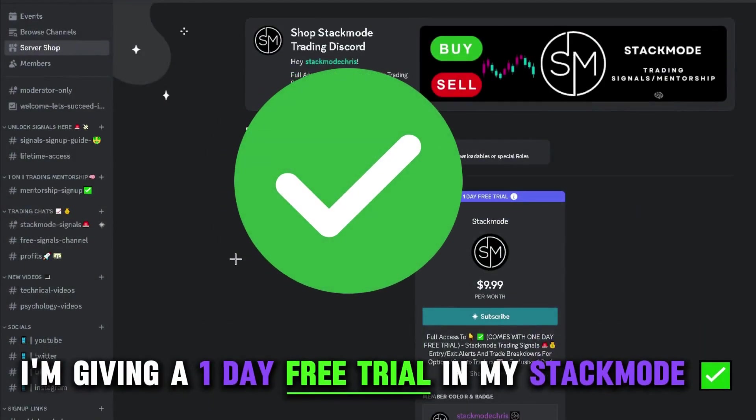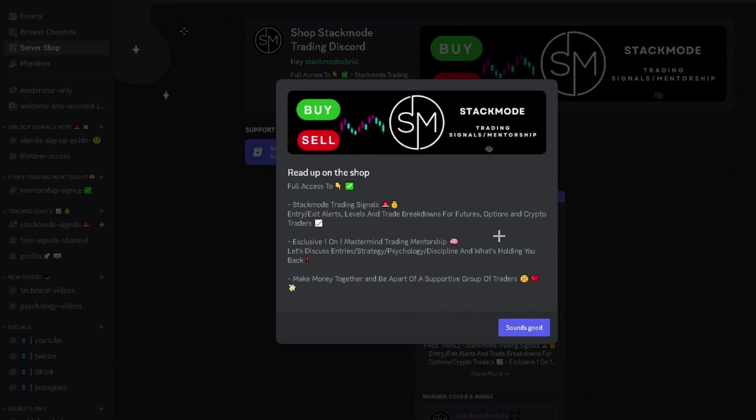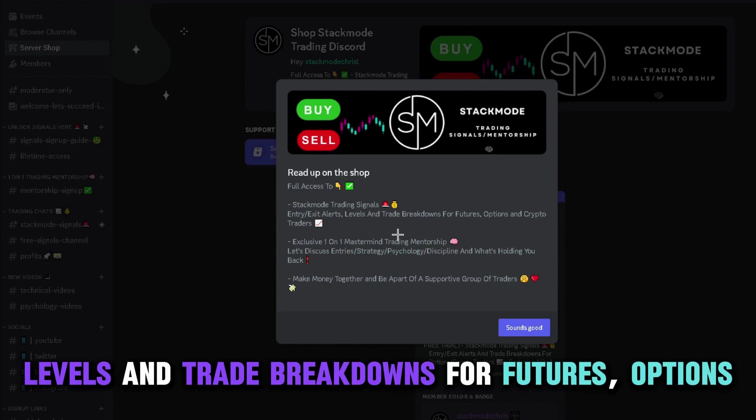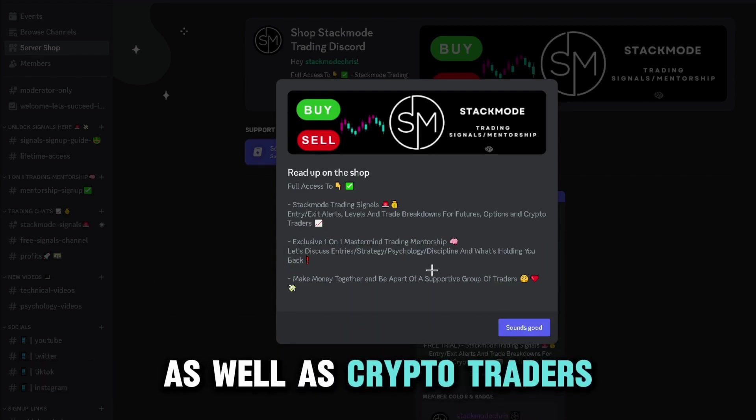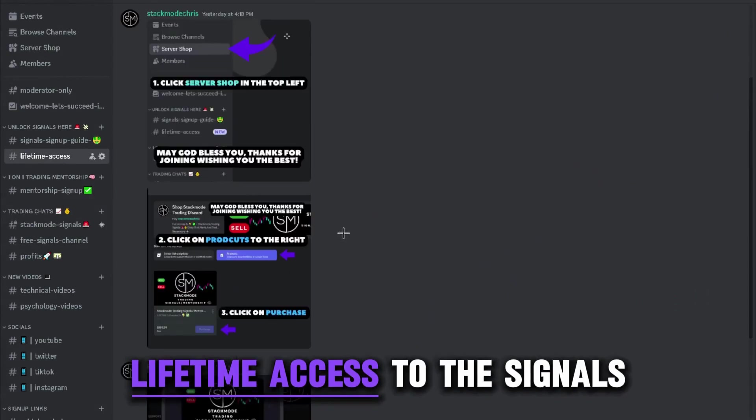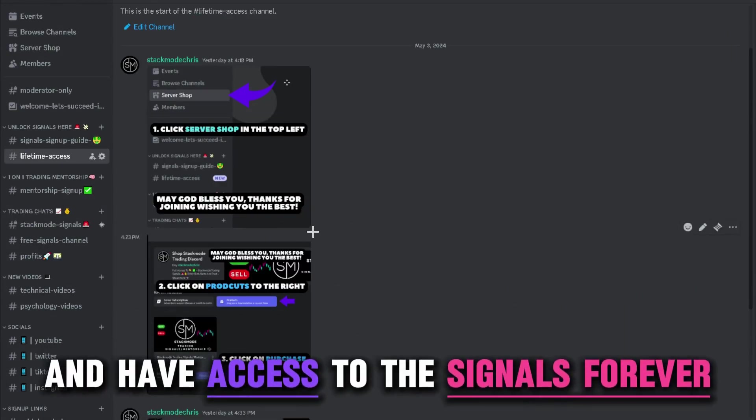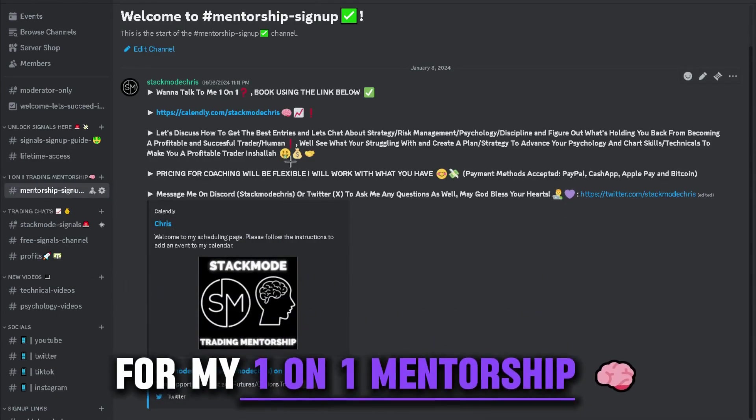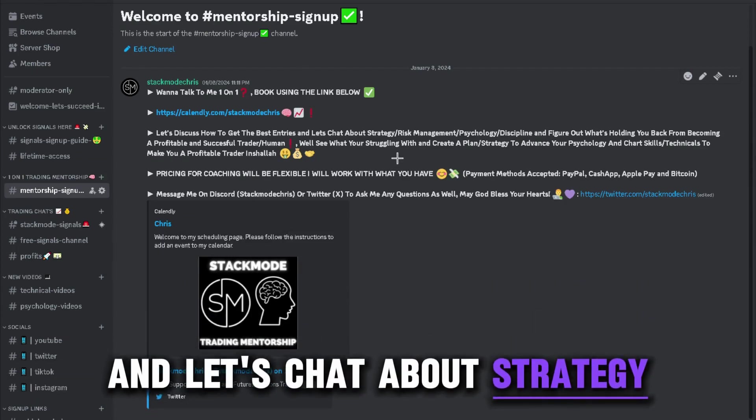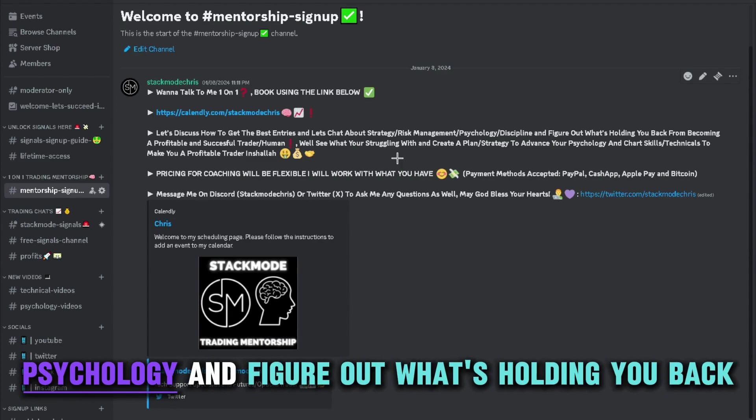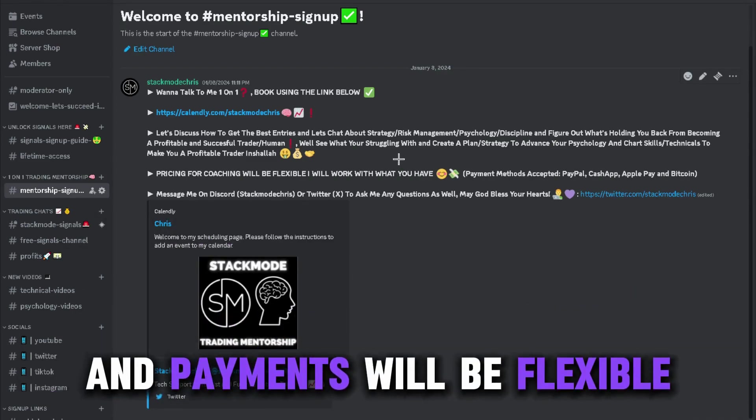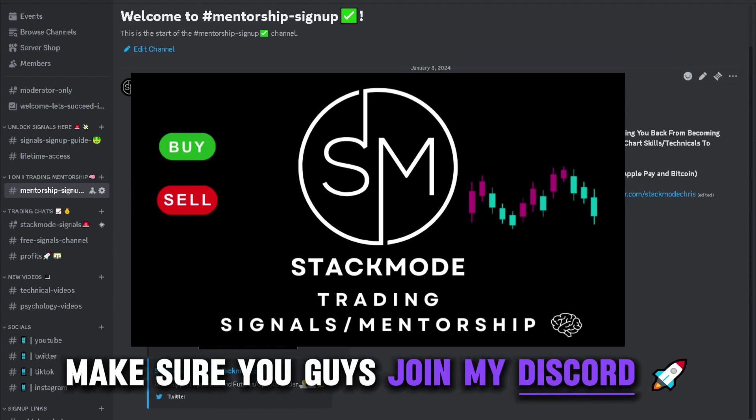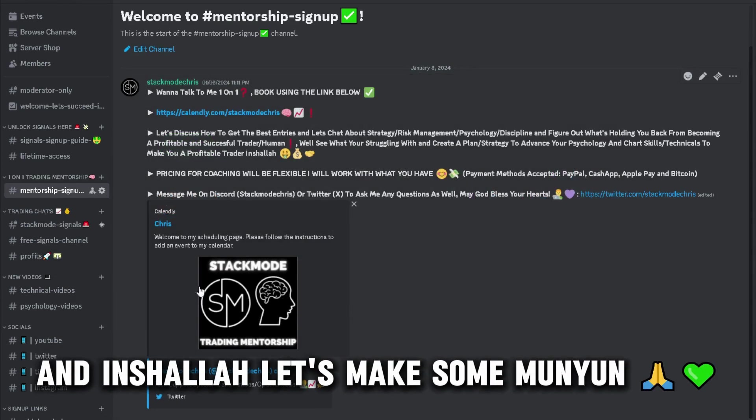I'm giving a one-day free trial in my Stackmo trading Discord for my exclusive signals. Here I'm going to be giving entry and exit alerts, levels, and trade breakdowns for futures, options, as well as crypto traders. You can also purchase lifetime access to the signals, where you pay once and have access to the signals forever. Here you'll also find a link for my one-on-one mentorship sign-up. And let's discuss how to get the best entries. Let's chat about strategy, risk management, psychology, and figure out what's holding you back. I want to help you guys get profitable, and payments will be flexible. I'm working with all budgets for my mentorship. If you want to help get profitable, make sure you join my Discord. And inshallah, let's make some money on.